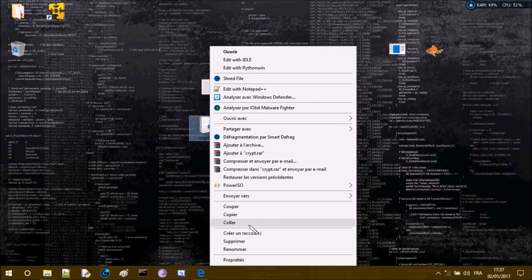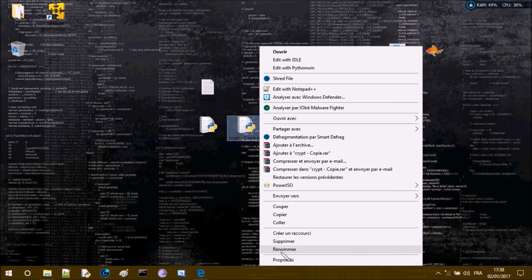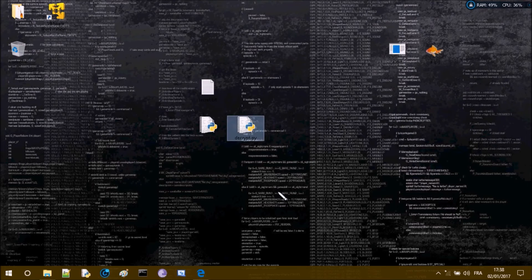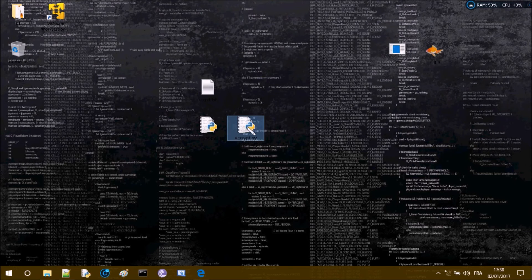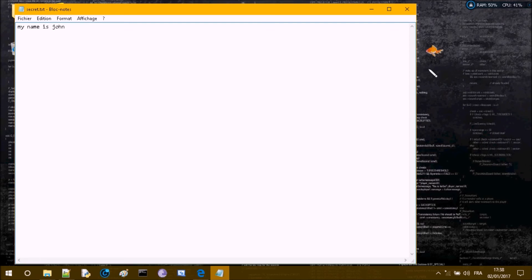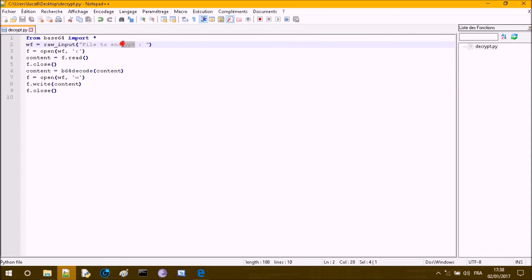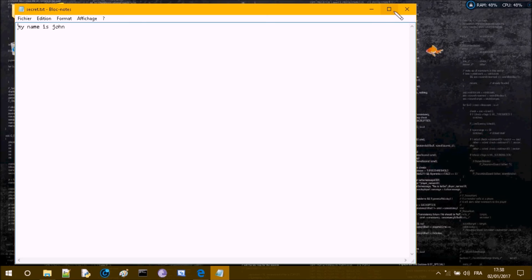Another way to handle this is to copy-paste crypt.py and call the copy decrypt.py. Open it with Notepad++ and simply change b64encode to b64decode. Run it on secret.txt and everything is back to normal. You may also want to rename the prompt from 'file to encrypt' to 'file to decrypt'. That's how you encrypt and decrypt files in Python.